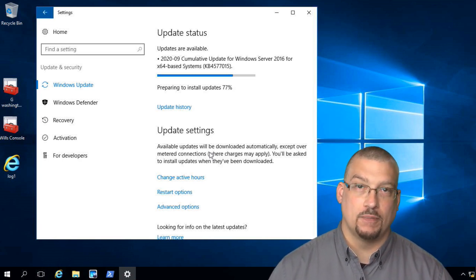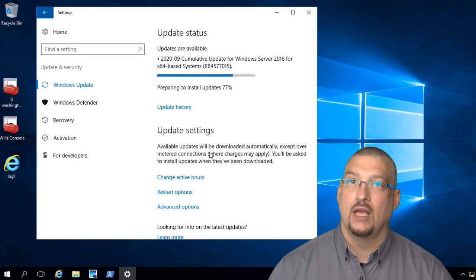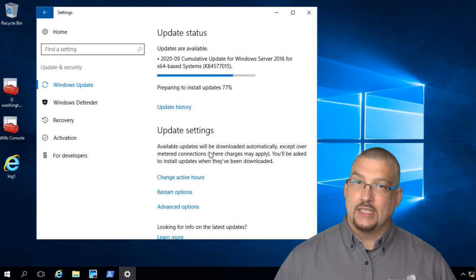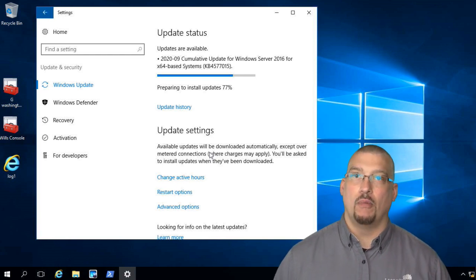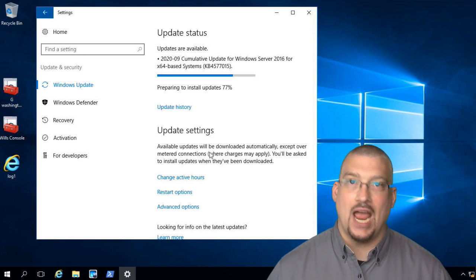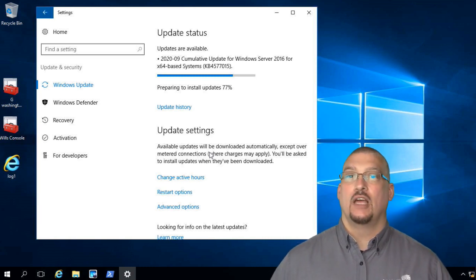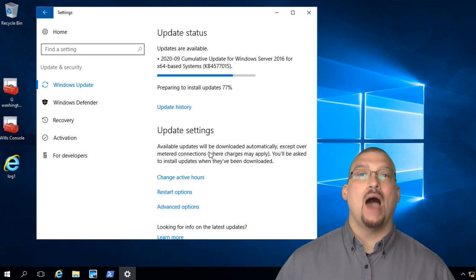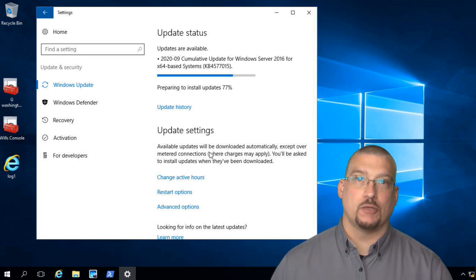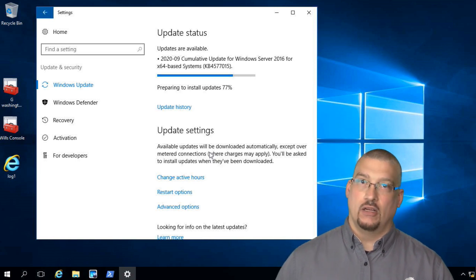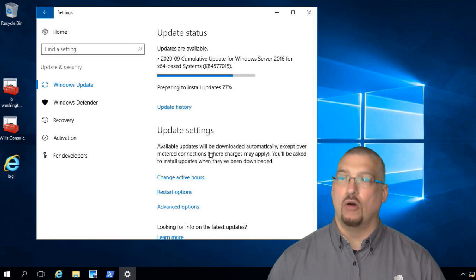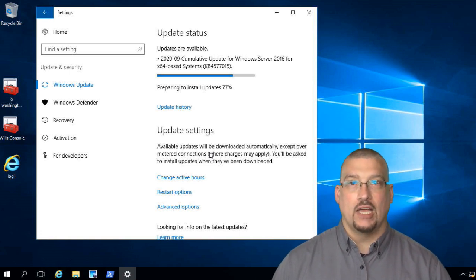We're at the end of September 2020, and it's very important that you get this done. This is such a critical problem that last week, Homeland Security actually released an article talking about how important it was to get this patch onto your servers, because they are seeing more and more attacks using the Zero Logon attack.